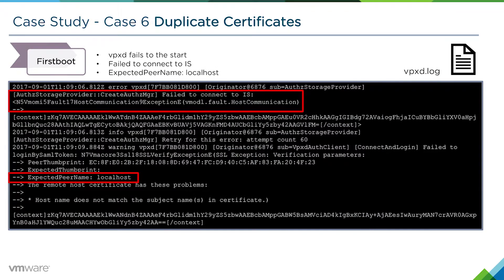Looking at the VPXD log itself, we see it presents messages failing to connect to IS, and we see that its expected peer name is localhost. This message can be a little confusing — it's trying to connect to the VPXD services service using the FQDN, but it's expecting that the certificate received back is localhost. So there's something not right here.